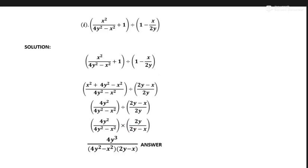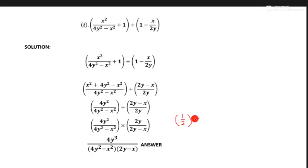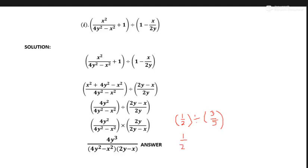Now we can divide x upon y, 2y minus x. In this fraction part we change — for example, 1 upon 2 divided by 3 upon 5: when we change division into multiplication, we flip the second fraction to 5 upon 3. The same process we apply here.